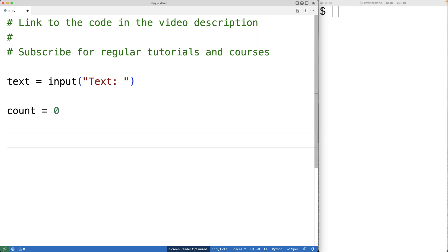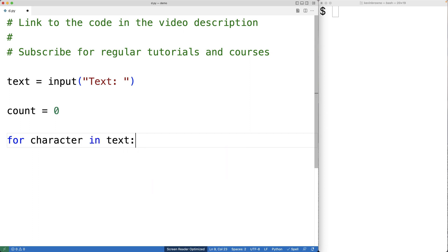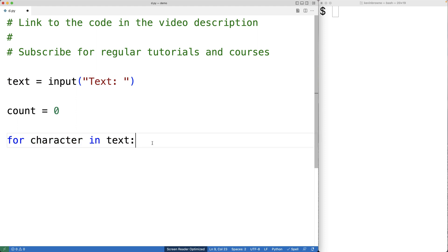Next, we'll make a for loop to go through each character in the string text. So we'll have for character in text. This loop body is going to execute for each character in the string text.